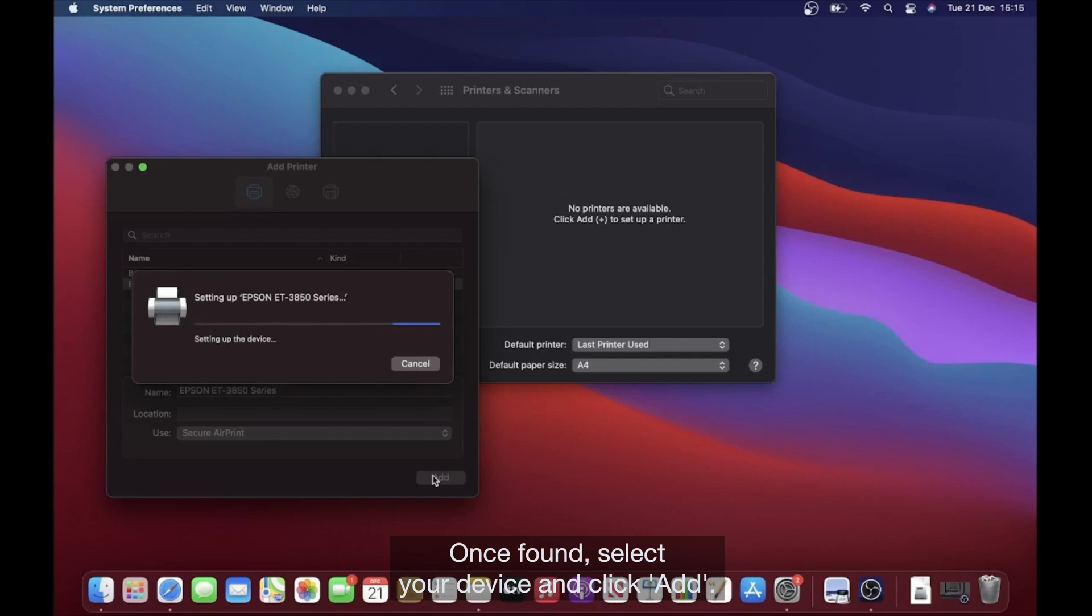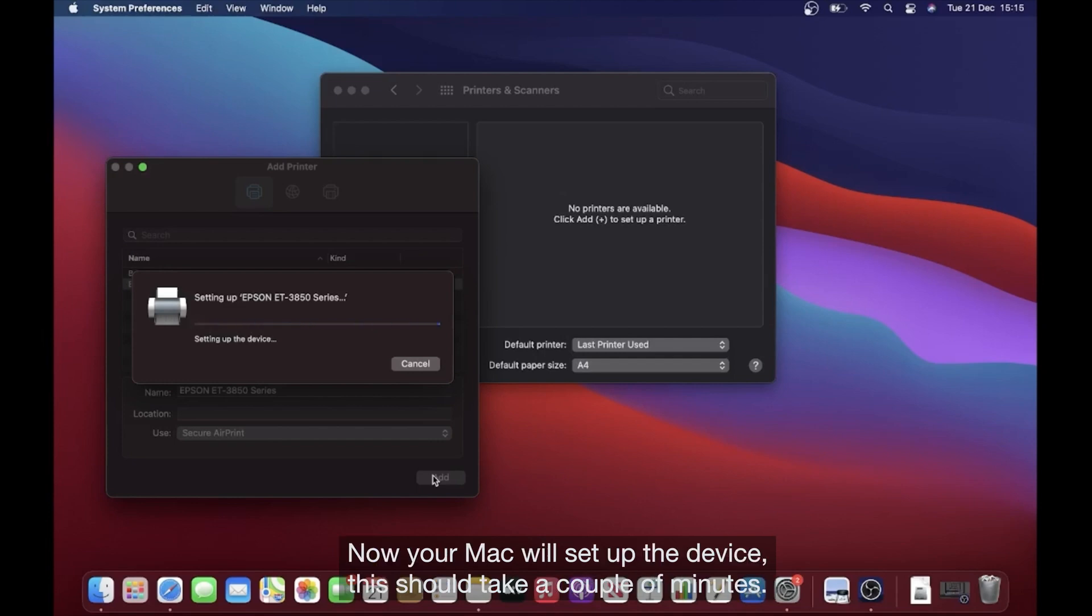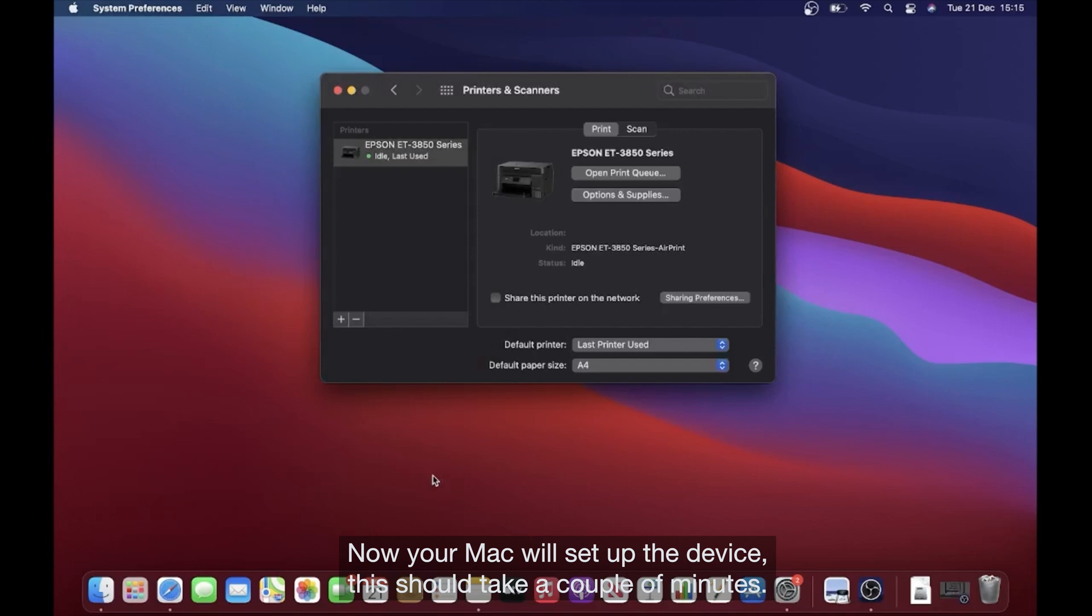Once found, select your device and click Add. Now your Mac will set up the device. This should take a couple of minutes.